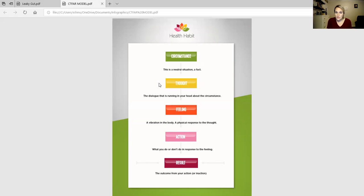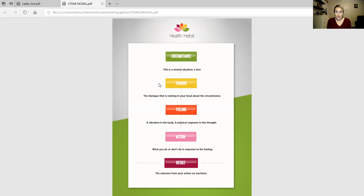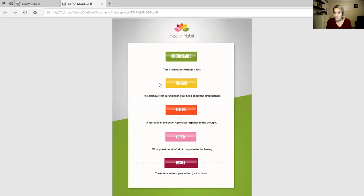Your thoughts will reprogram this entire model. So roll with me on this one. If the circumstance is I have Hashimoto's and celiac disease, I have two autoimmune diseases, instead of my thoughts being that I'll never get better, I've had this for decades, anything I try doesn't work...